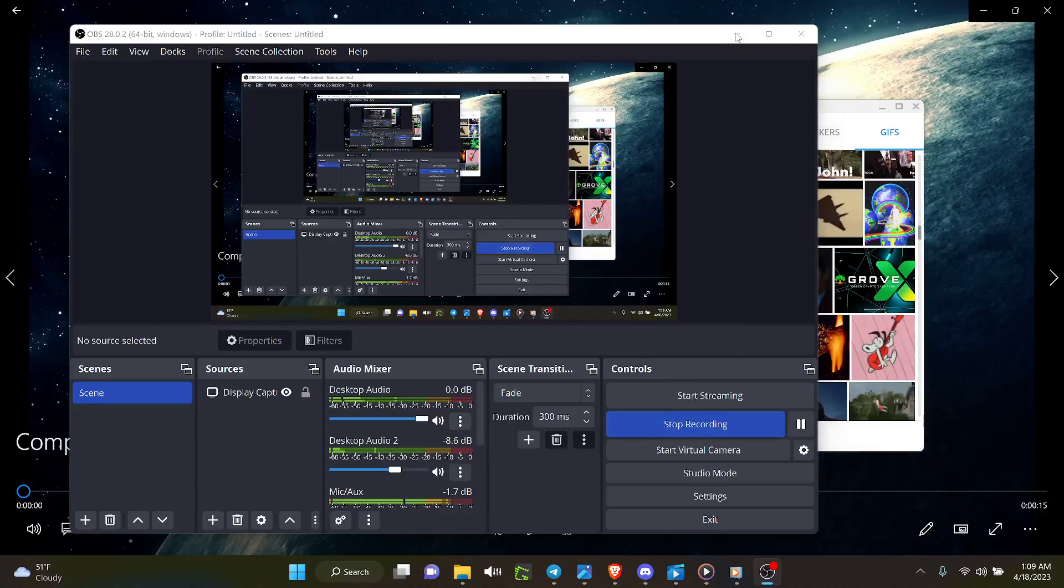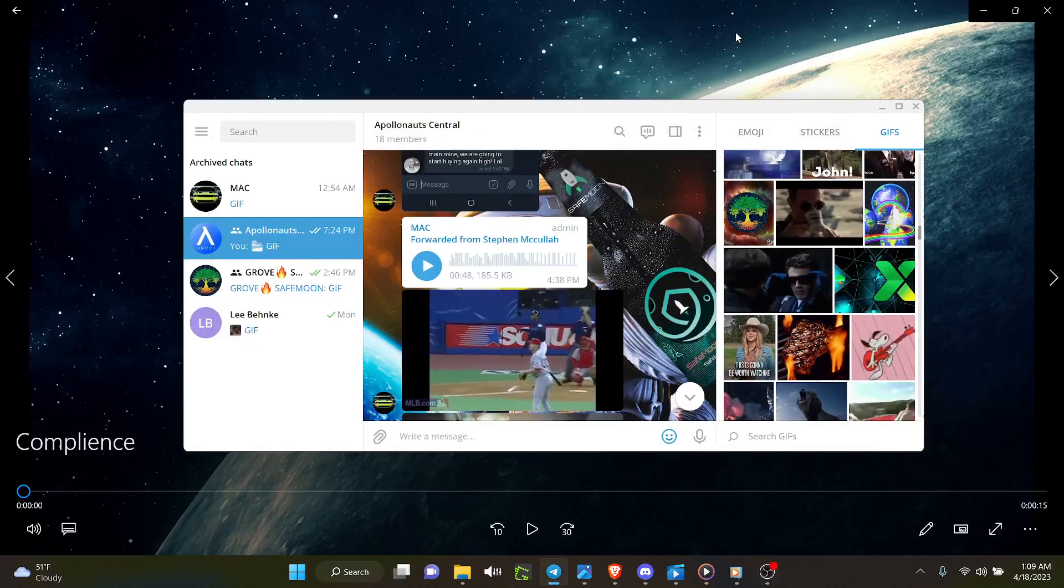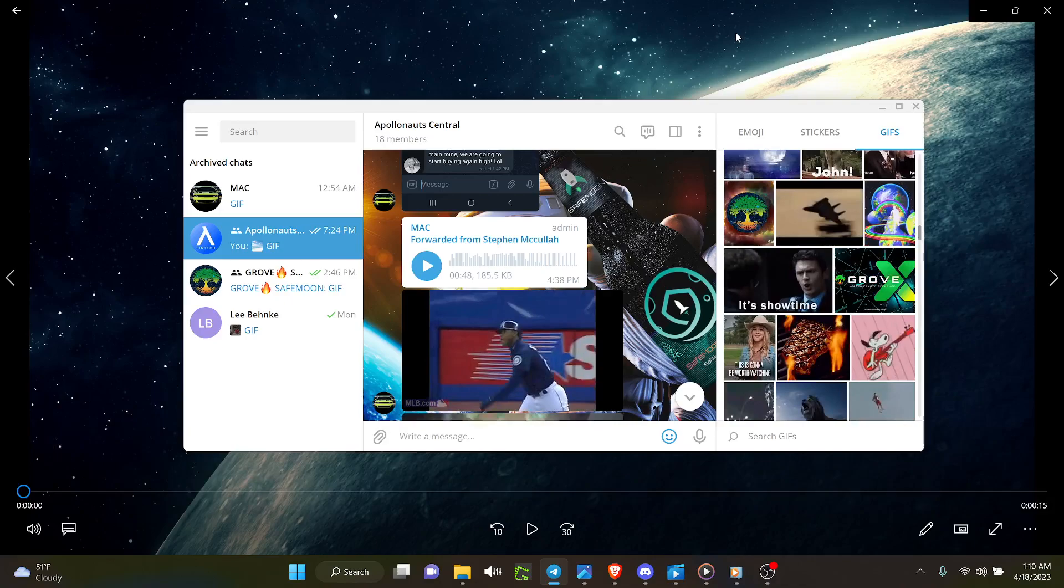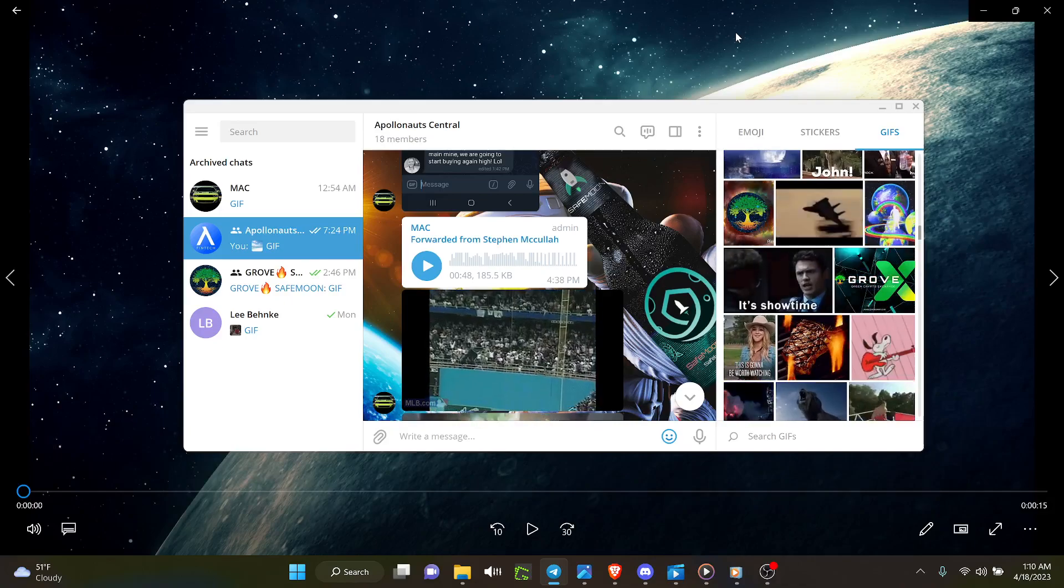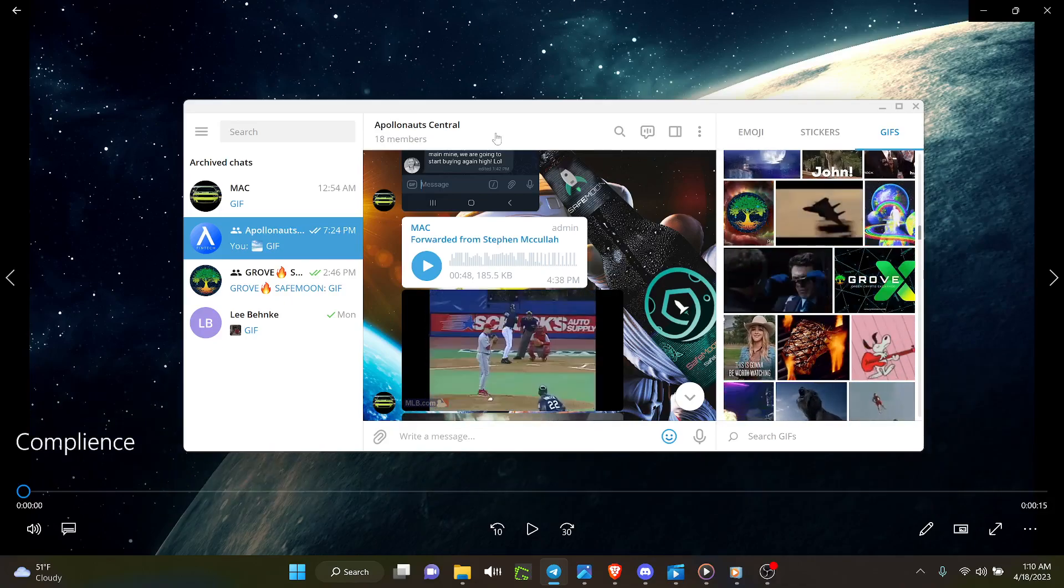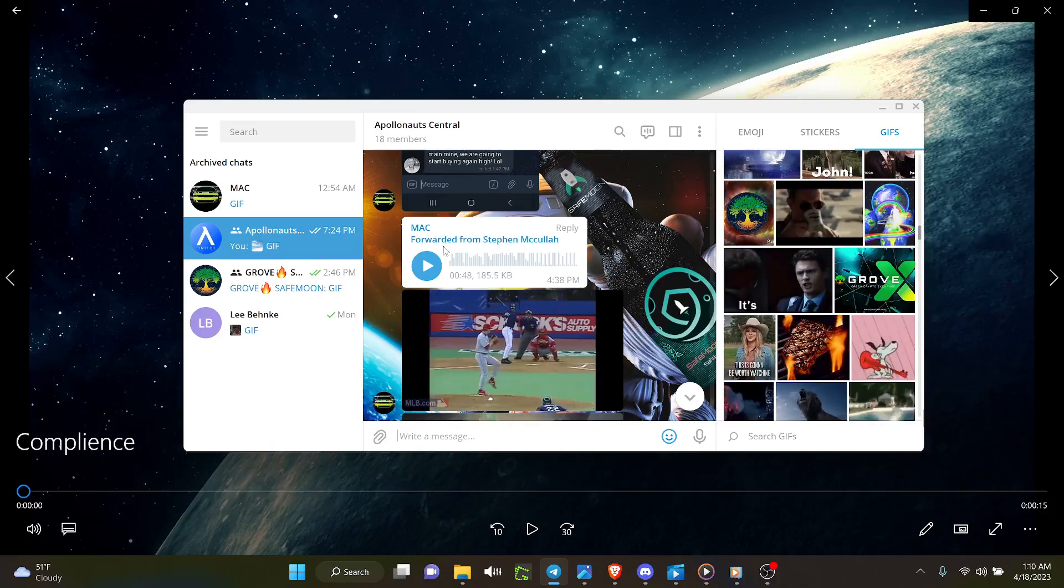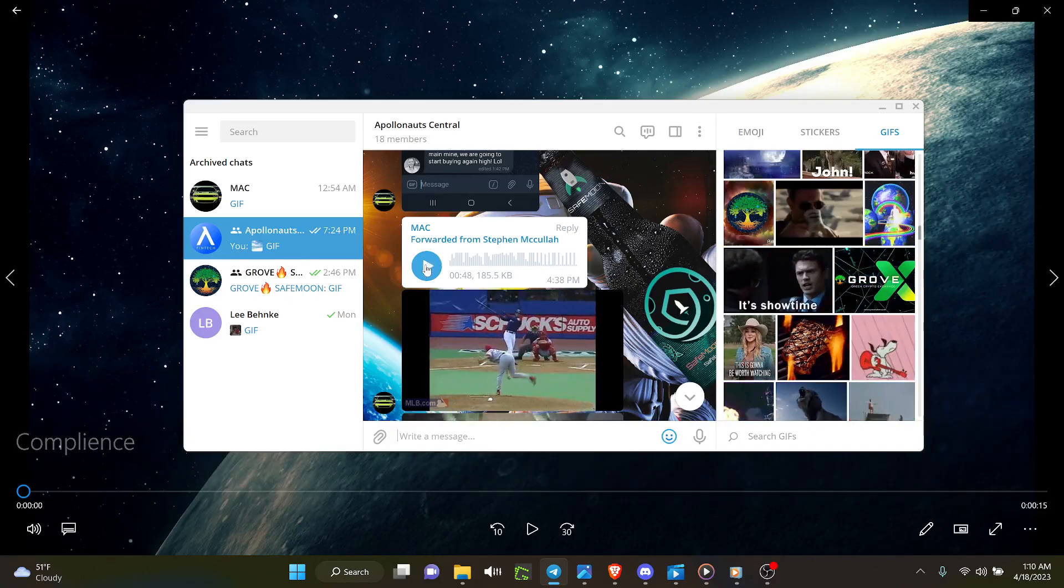Hello, everybody out there. It is 1 o'clock in the morning on April 18th, 2023. Steve McCullough has an announcement about the Knox Bank.